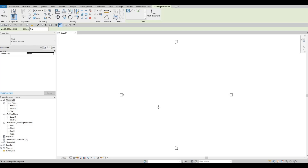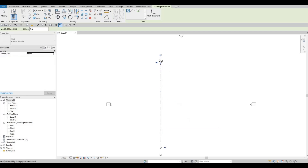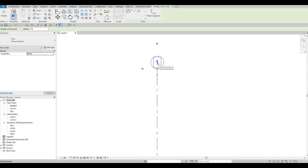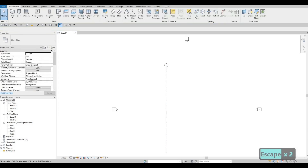We're going to start by adding grid lines vertically. Click below in the middle of where the elevation tags are, go upward, then type number one. Press Escape twice. You can add multiple grid lines and the sequence will be automatic — Revit will recognize them.